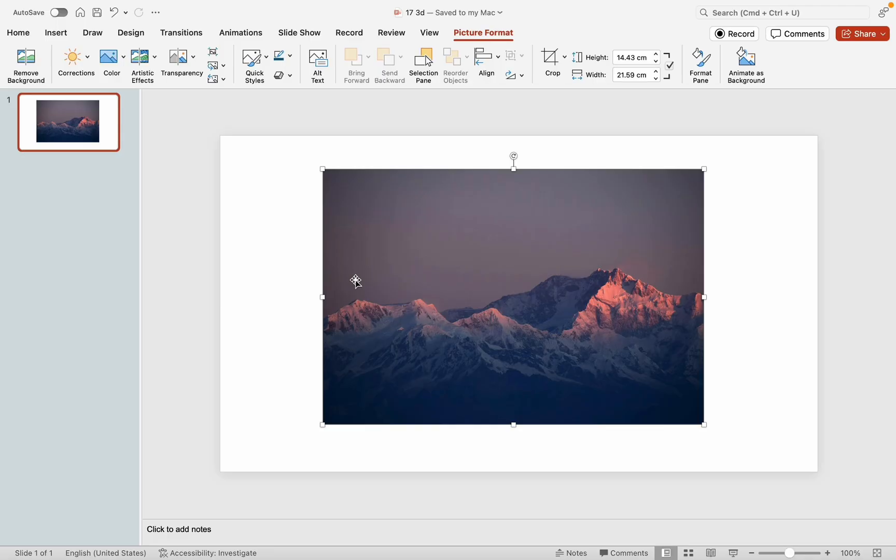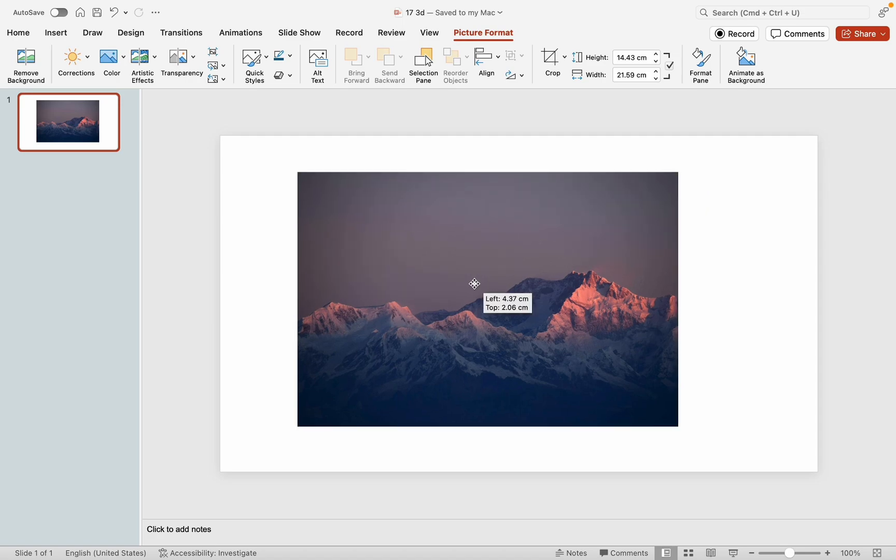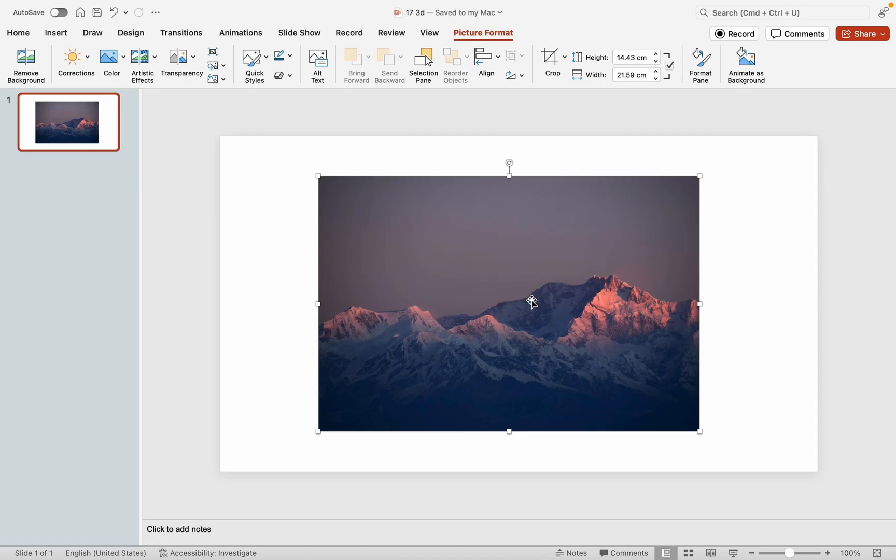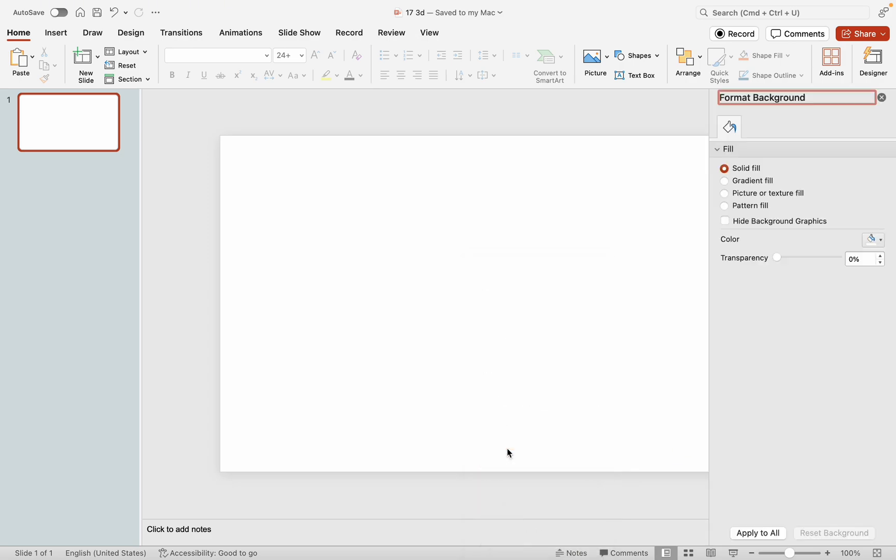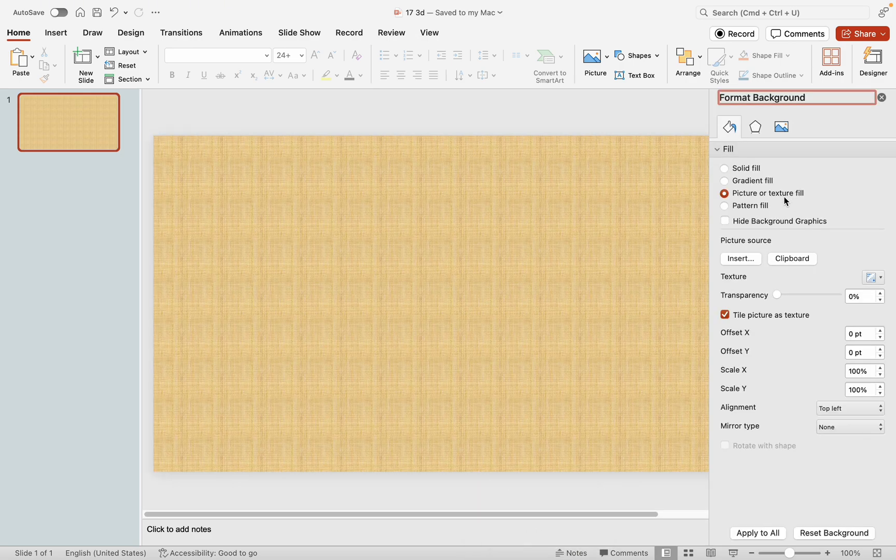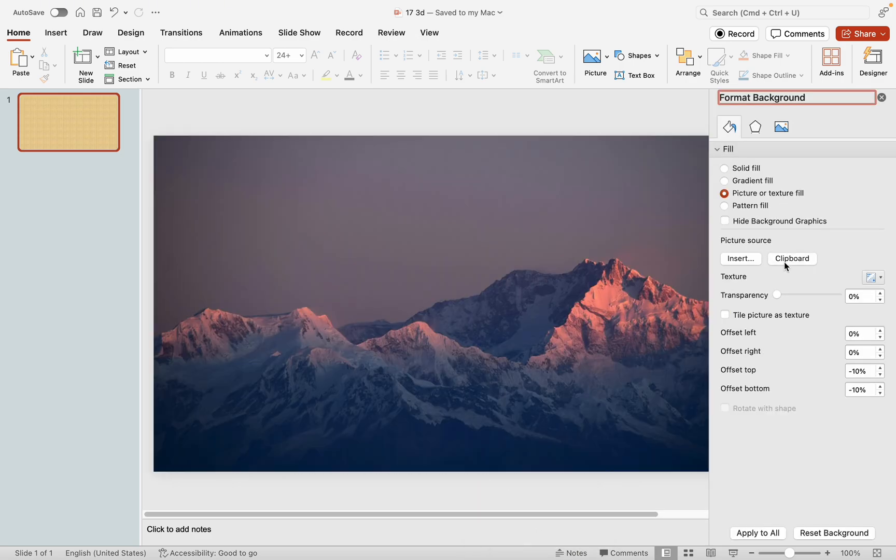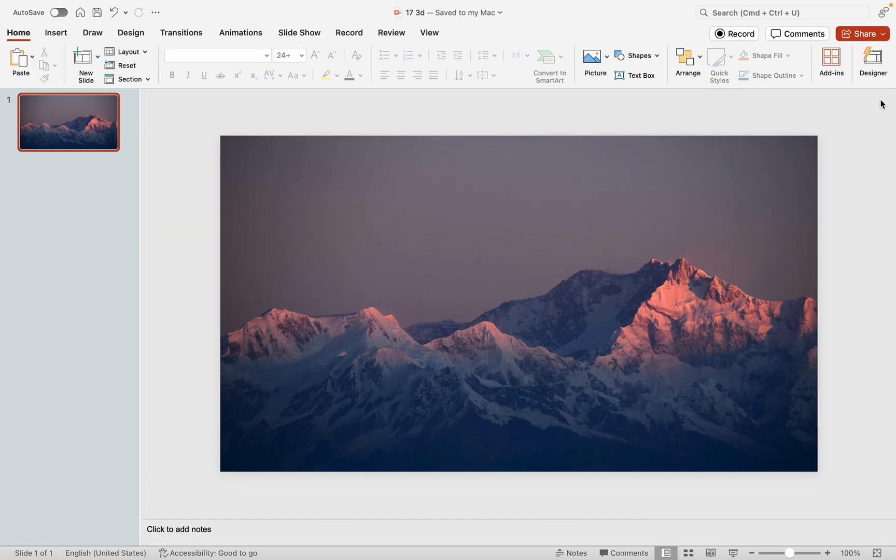Let's start by setting up the background. Begin by inserting the prepared image and cutting it to the clipboard using Ctrl plus X. Right-click, navigate to set the PPT background, choose Picture or Texture Fill, select Clipboard, and voila, your background is now set to the prepared image.